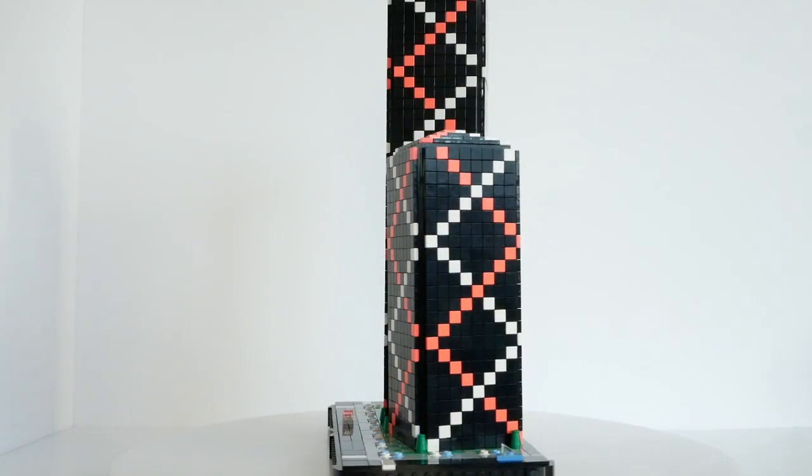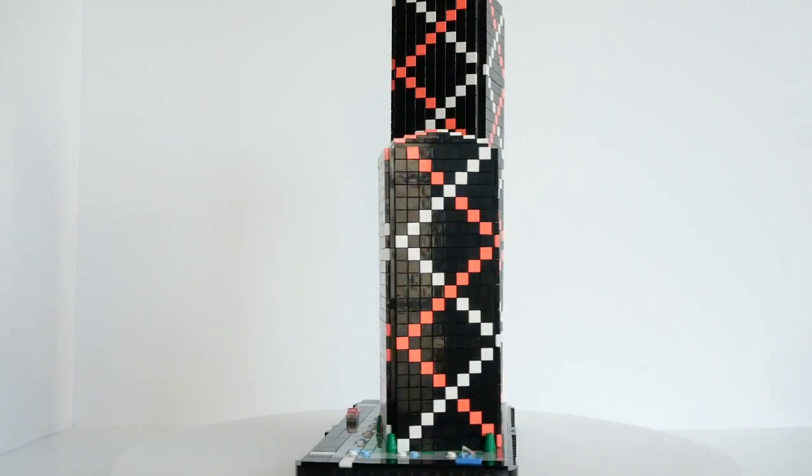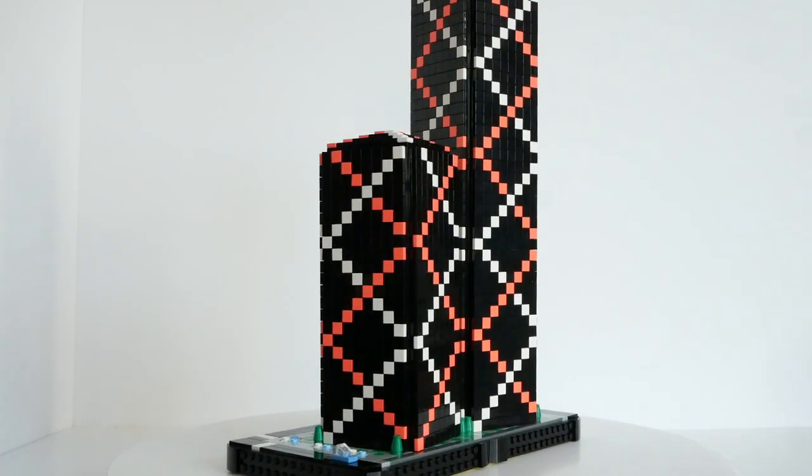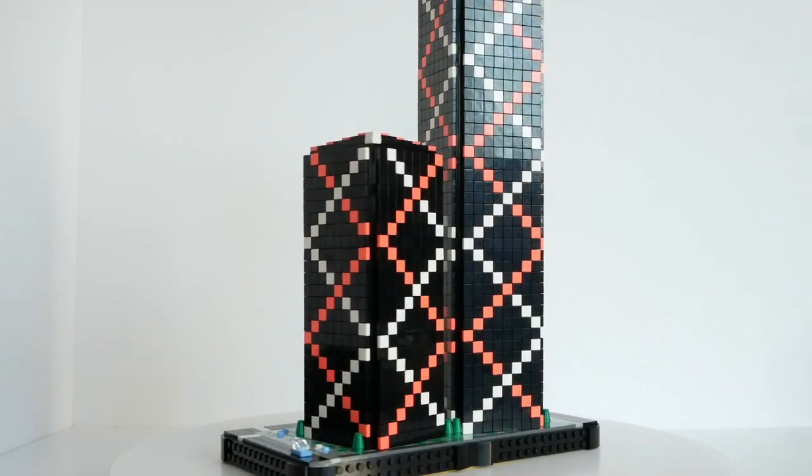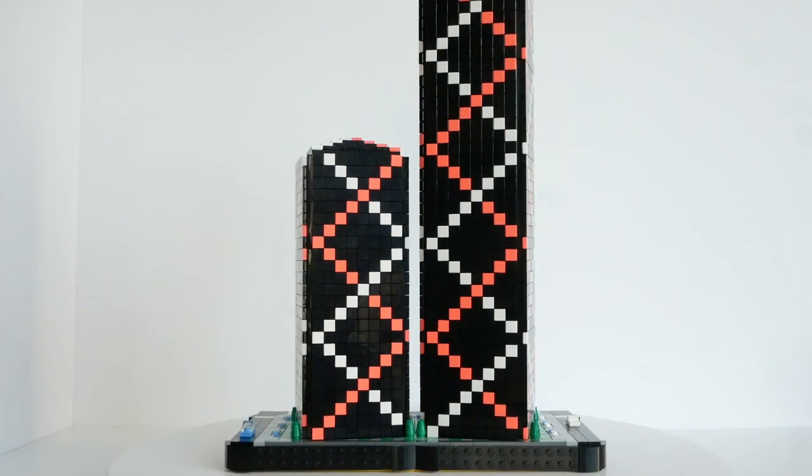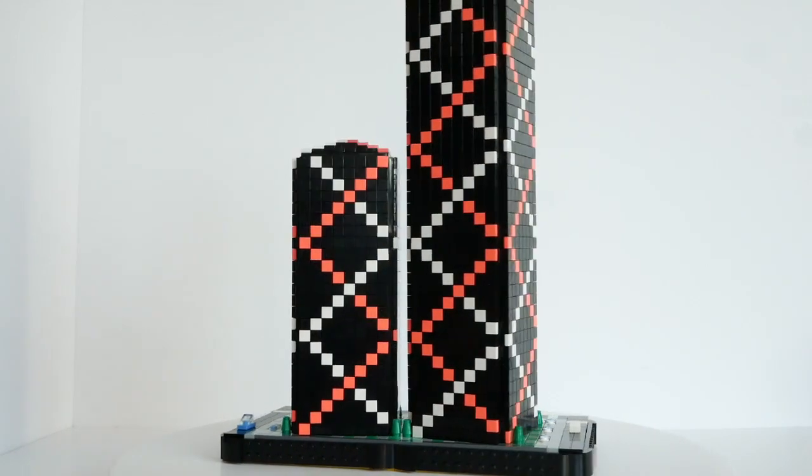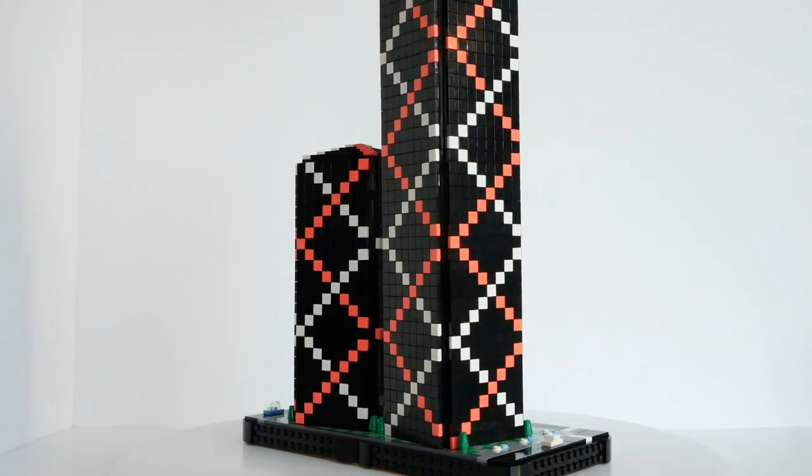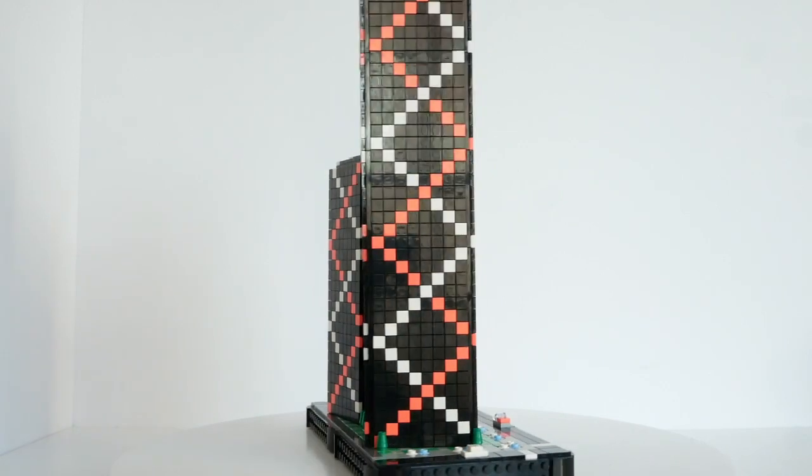This one is called Argyle Heights, thanks to the diagonal pattern which is reminiscent of argyle jumpers and socks. It houses prime office real estate in the heart of downtown.